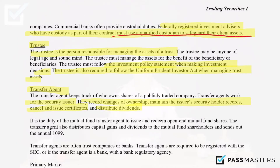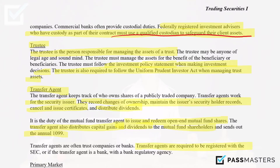It is the duty of the mutual fund transfer agent to issue and redeem open-end mutual fund shares. The transfer agent of a mutual fund also distributes capital gains and dividends to the mutual fund shareholders and sends out the annual 1099. Transfer agents are oftentimes trust companies or banks and are required to be registered with the SEC, or if the transfer agent is a bank, with a bank regulatory agency.